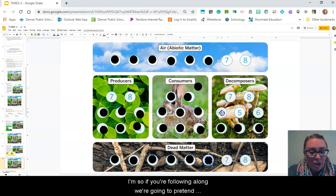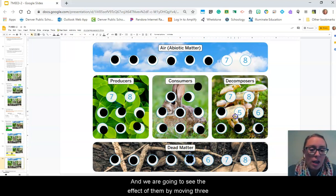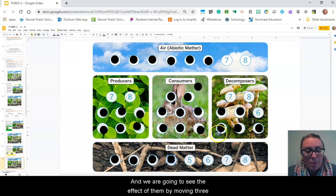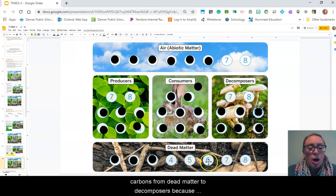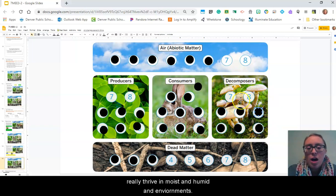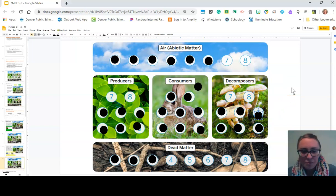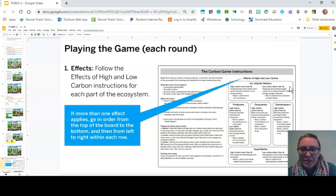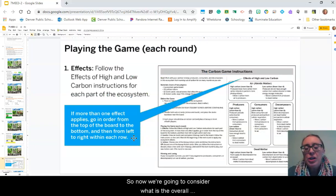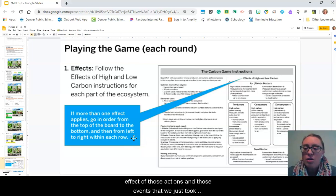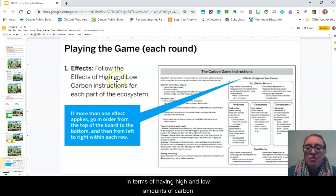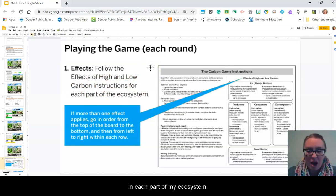We're going to pretend like we increased the humidity and see the effect of that by moving three carbons from dead matter to decomposers, because mushrooms and decomposers really thrive in moist and humid environments. Now we're going to consider what is the overall effect of those actions and events that we just took in terms of having high and low amounts of carbon in each part of my ecosystem.